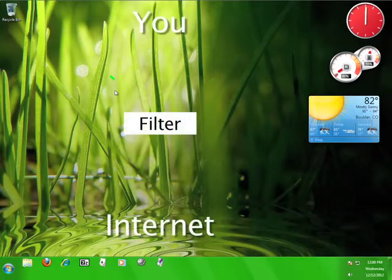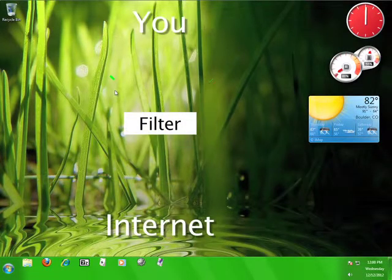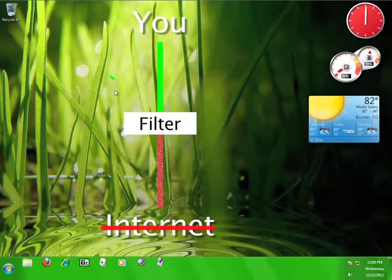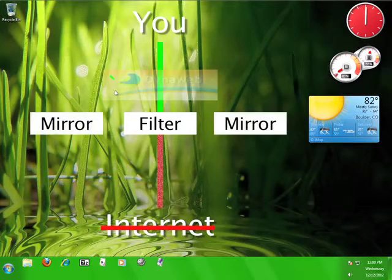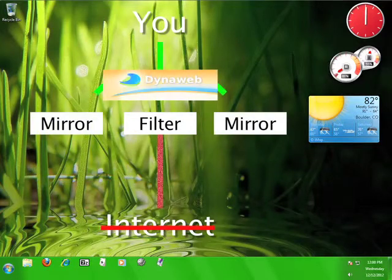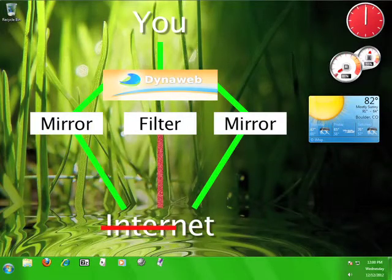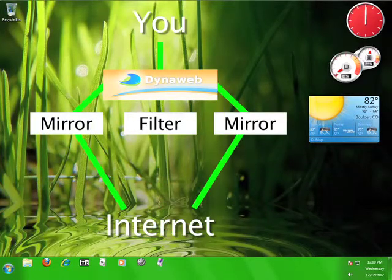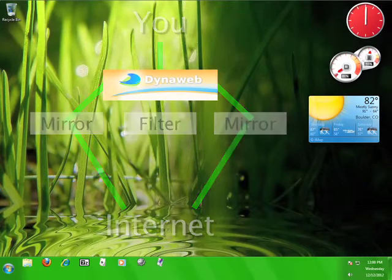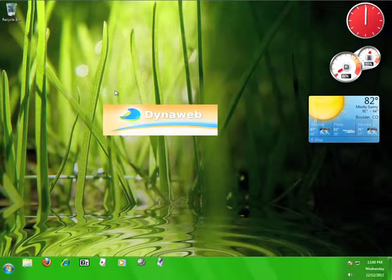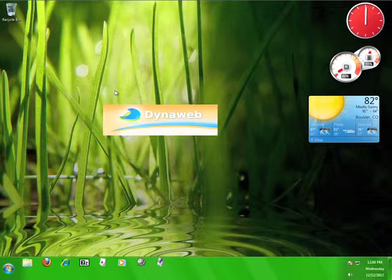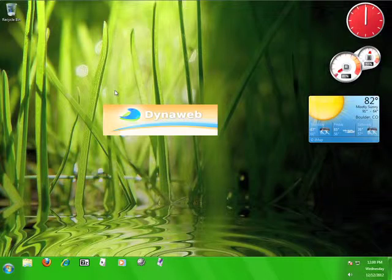DynaWeb is an anti-censorship circumvention portal that uses hundreds of mirror sites in order to allow users to access information that may be blocked where they're using the internet. According to DIT's website, the DynaWeb service is hugely popular in China because it seems to be able to circumvent the Great Firewall of China with relative ease. But you don't have to live in China to enjoy the service that DynaWeb offers.